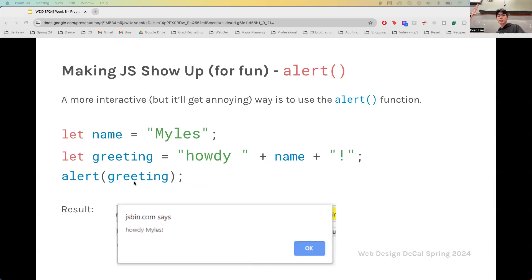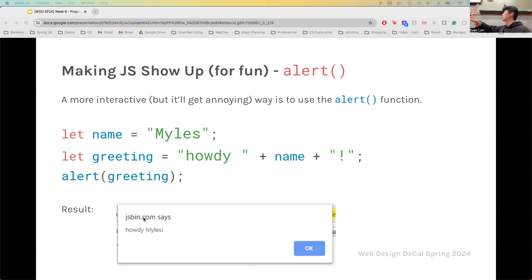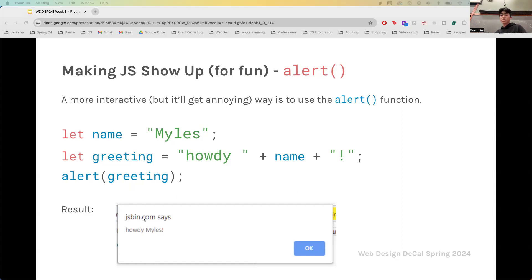Alert is not so important. Alert is similar to console.log except it forces your browser to put a pop-up dialog in front of your screen, and then you have to exit out of it by pressing OK or the X button. Is it useful? No — maybe if you want to make a joke meme website. But essentially it does the same thing as console.log, just more in your face.